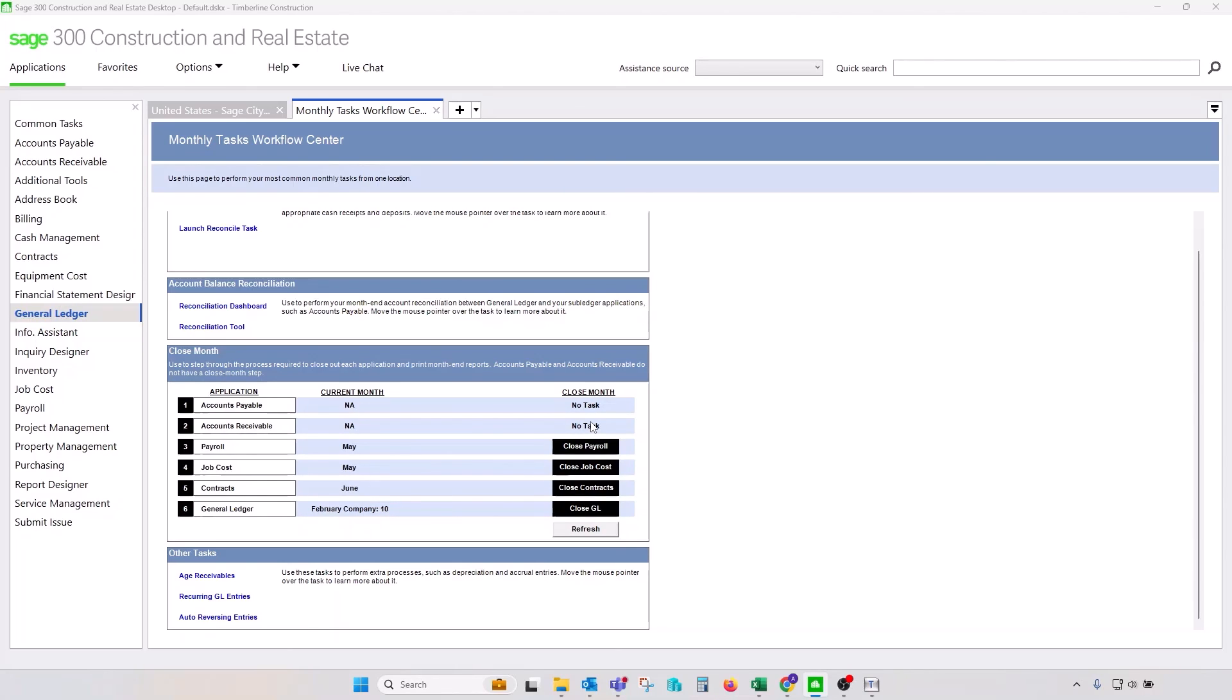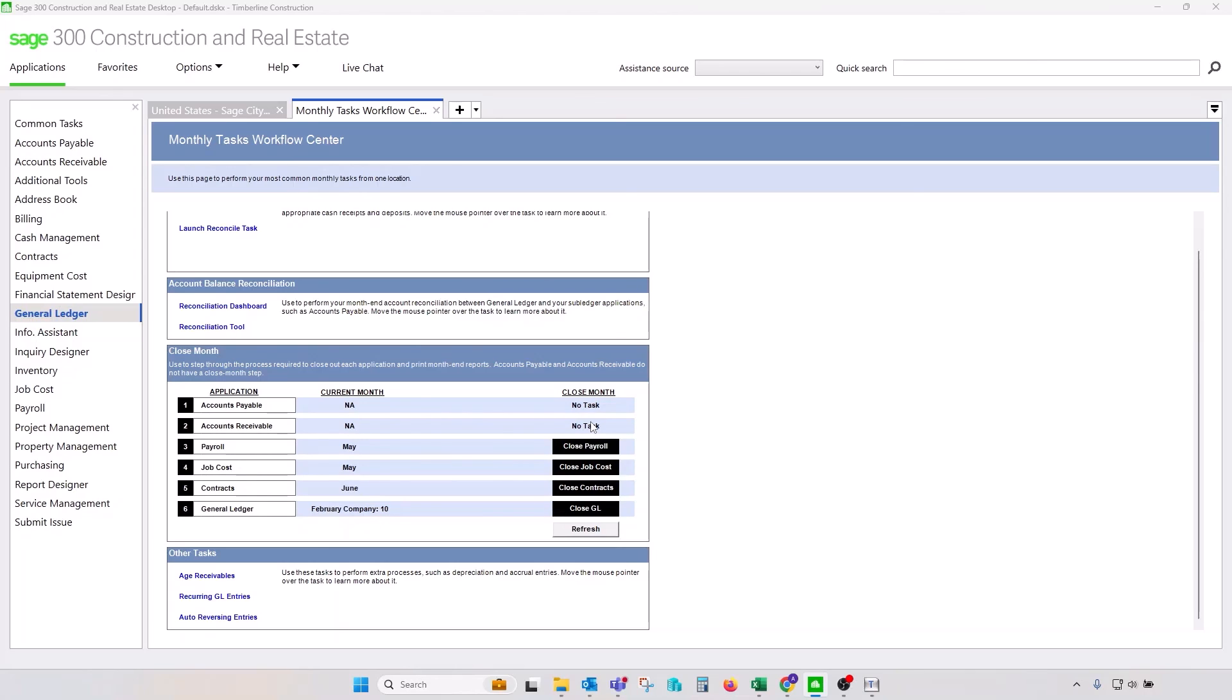You can close your fiscal year end in Sage 300 CRE when you're ready, move forward with your financial statements. And once you receive your adjusting entries, you can open that last period of the last fiscal year, make adjusting entries, and rerun your close year process, which will restate your retained earnings and which point of time you're going to republish your financial statements.